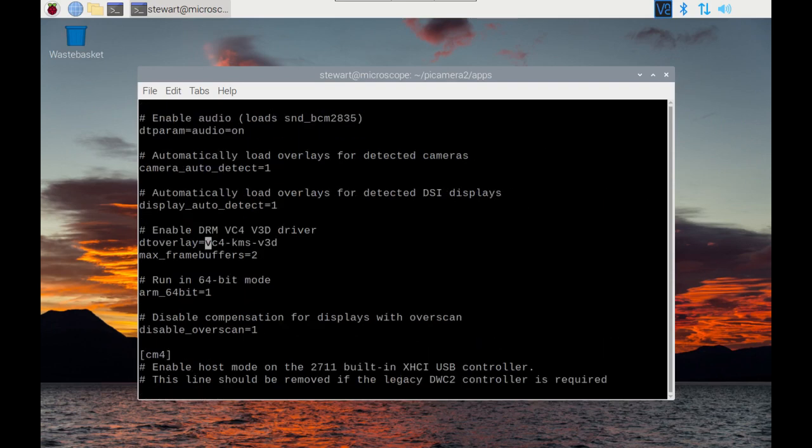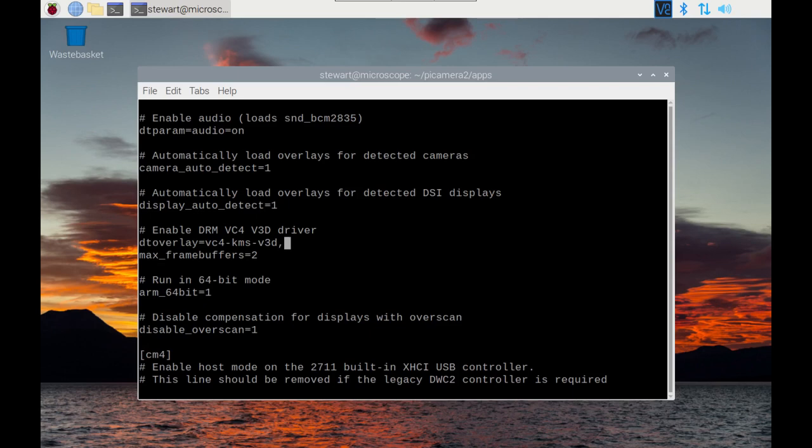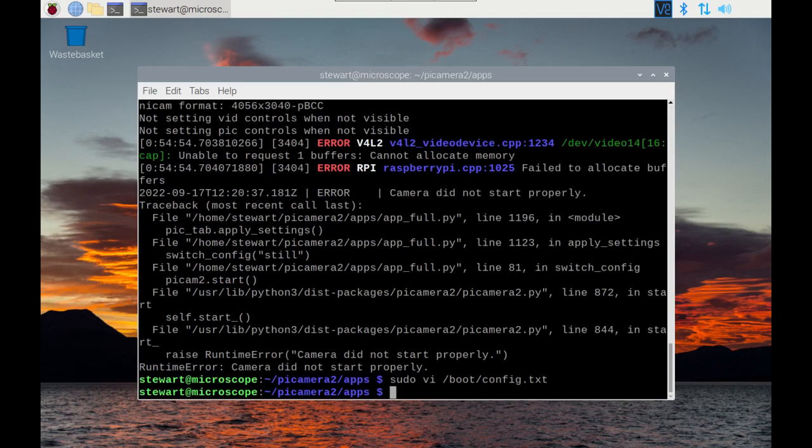What we want to do is just edit this line and just add cma-320. You could replace that with say 384 or 512 as I suggested. For that to take effect, just save that. We now need to reboot.